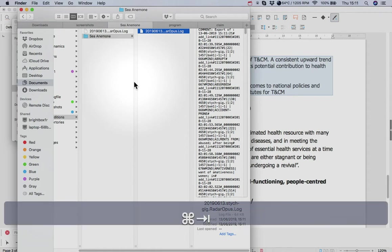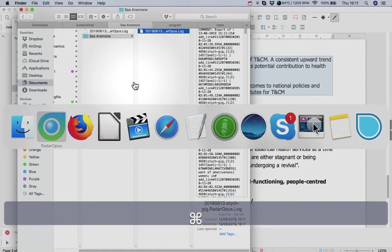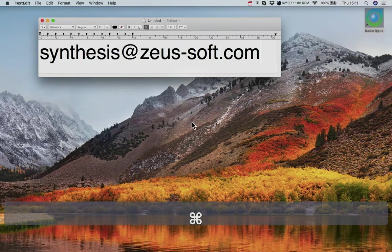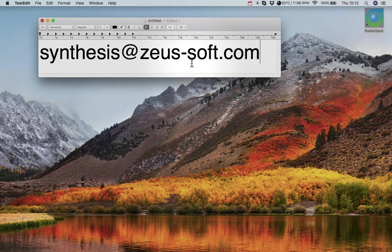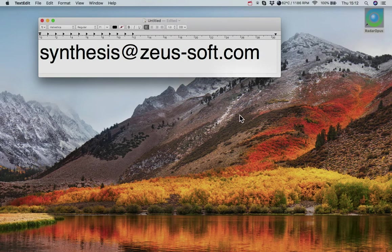And if you'd like, we would encourage you to do this—please email us with your log files so we can potentially incorporate them into our new edition of Synthesis. Thank you for watching. Bye for now.